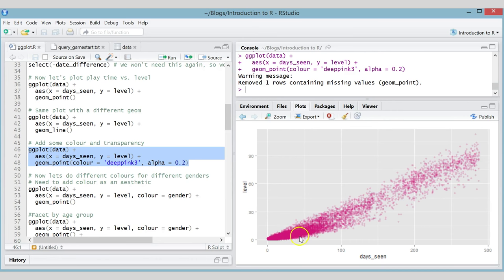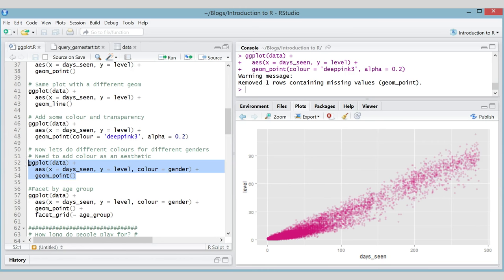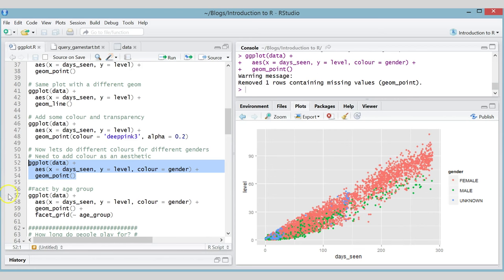All our points are colored pink and they're also slightly transparent, which is quite interesting because you can see there are clearly a lot more points at the bottom than at the top — transparency on these types of graphs is always really useful. Now, color is one of those variables that can be used either as an aesthetic or as a fixed value. We saw it as a fixed value — now let's use it as an aesthetic, linking it to gender, and see what happens when we plot this.